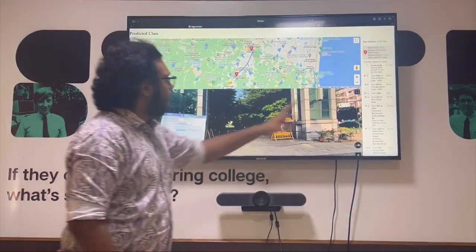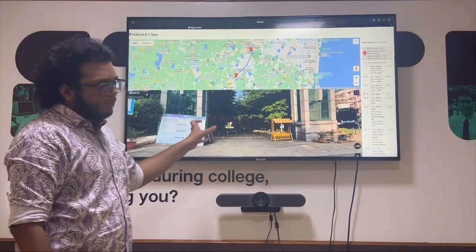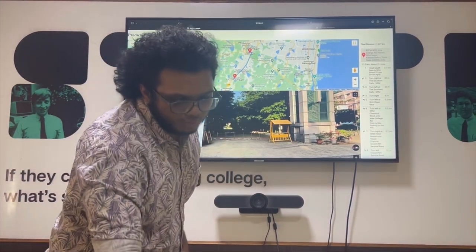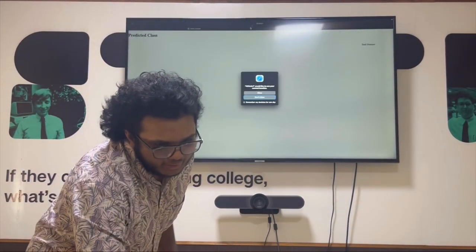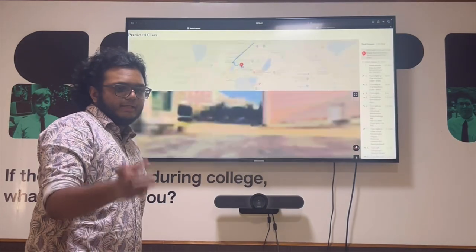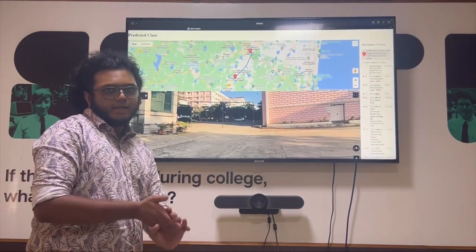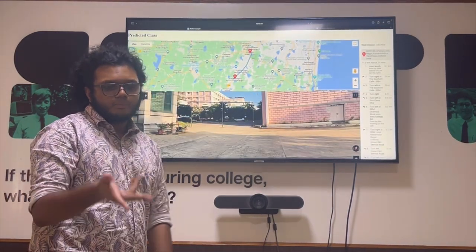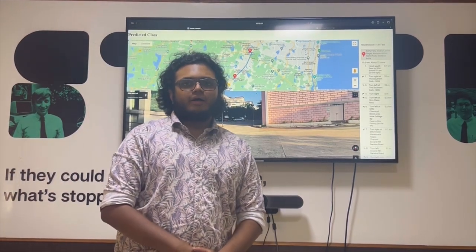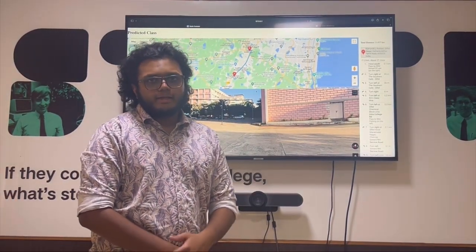And we will show how to commute over there and we will show the panorama view so that they won't go to the wrong place. If we reload, we can see it asks for the location and it will show how to commute and the correct way to commute. So this is our demo. Hope you all liked it. Thank you.